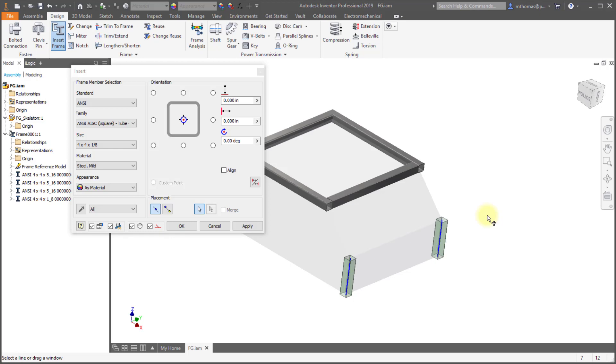So now you can kind of preview what you're going to see and then you can go and adjust the size. So just a little thing there to make it a little bit easier to get the previews.